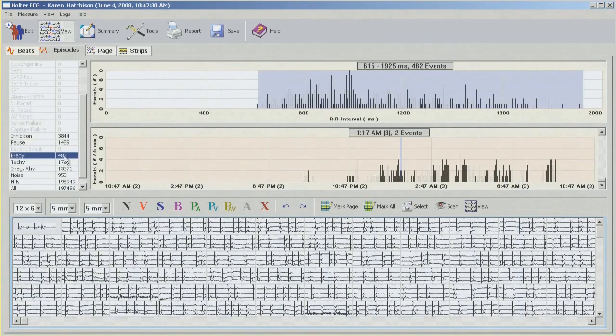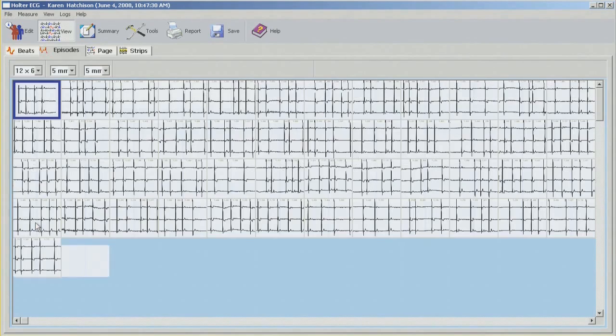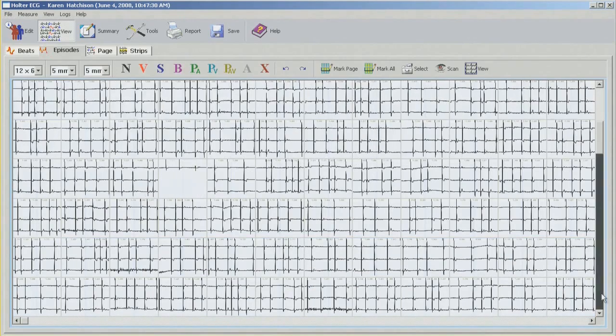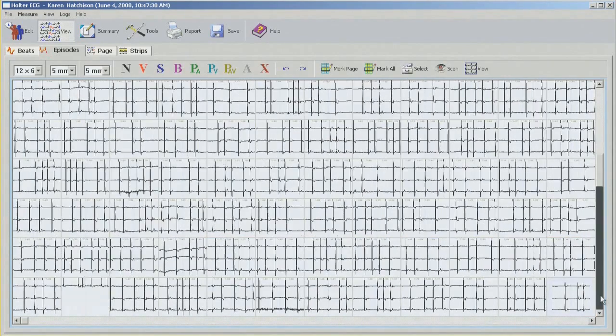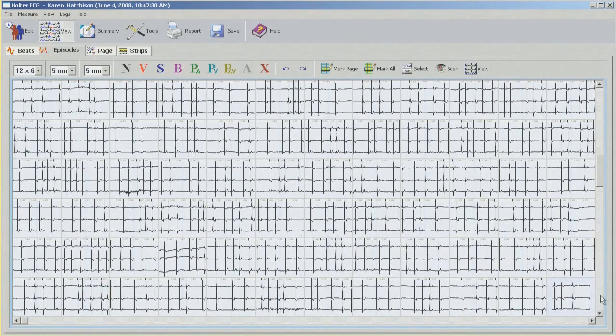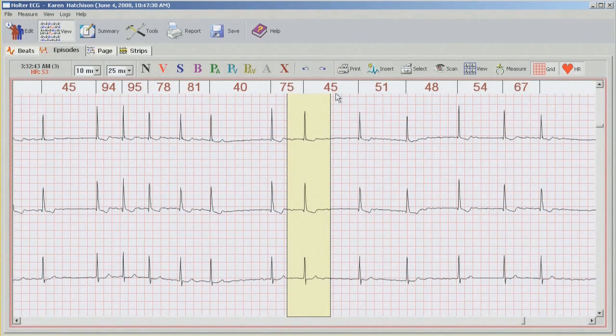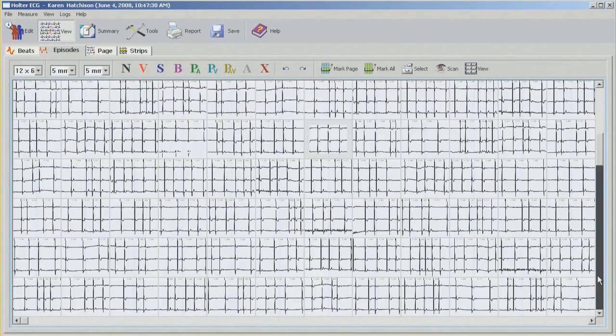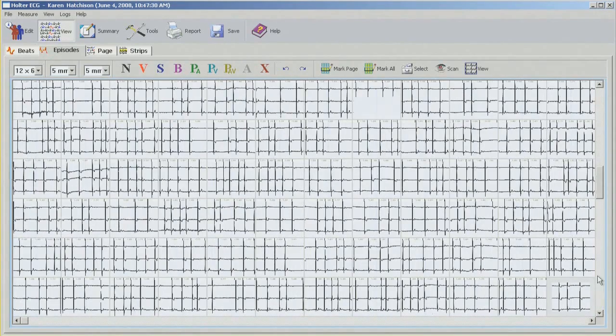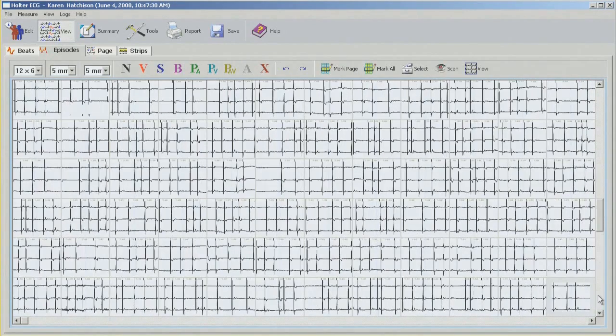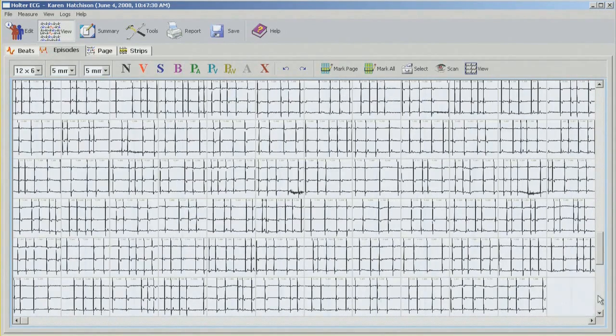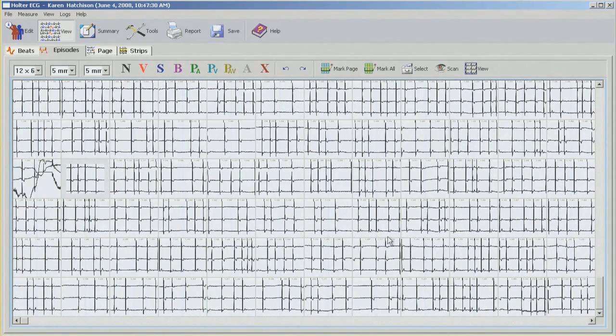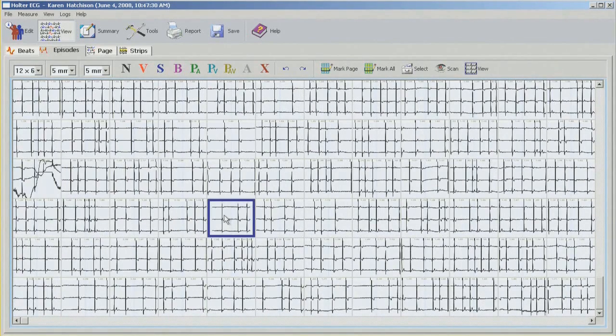Moving on to Bradycardia events. Again, just quickly going through to make sure there's nothing missing. If I want to look at something, full disclosure. Again, just double click on any of the squares that you want to check. And this just seems to be slow AFib.